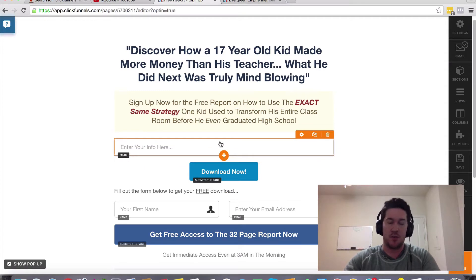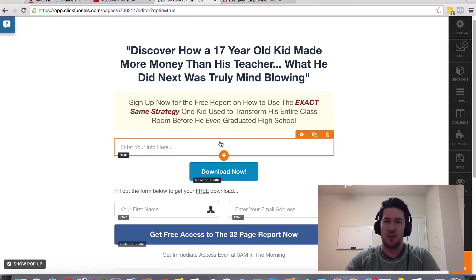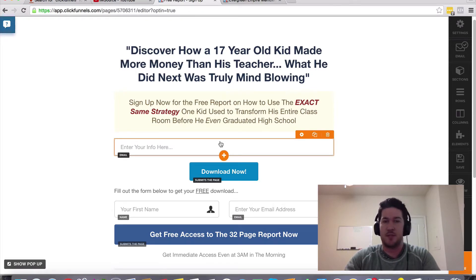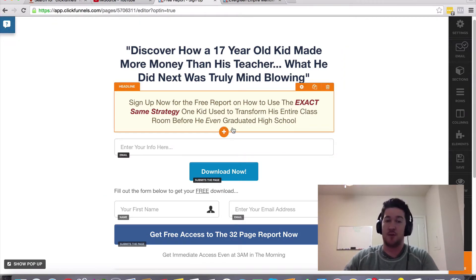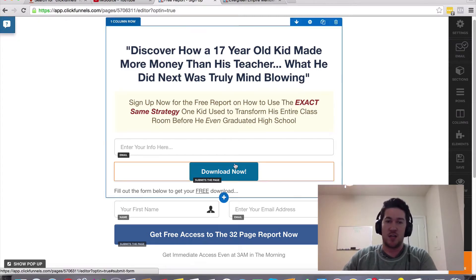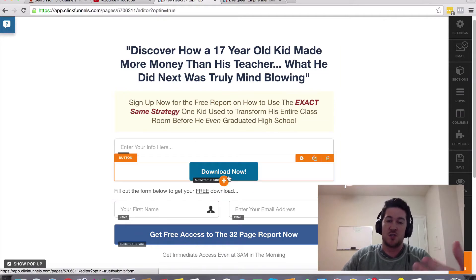A lot of you that may be working with WordPress or WordPress plugins may have used different countdown timers in the past. Those have been popular tools that have been sold as one-off tools. But ClickFunnels actually has a variety of different countdown timers you can add to your pages to help increase conversions and create scarcity for your visitors to get them to take action.